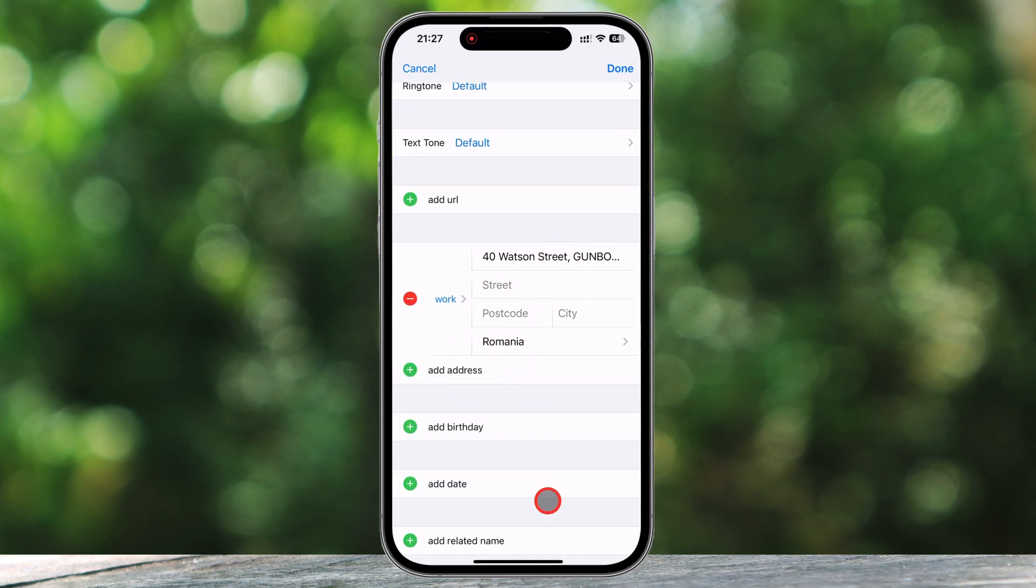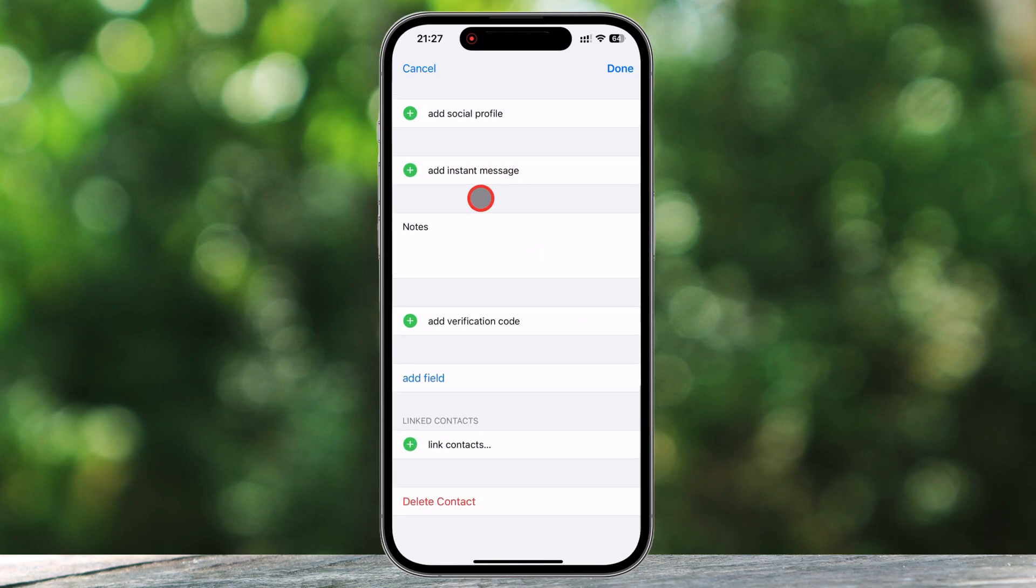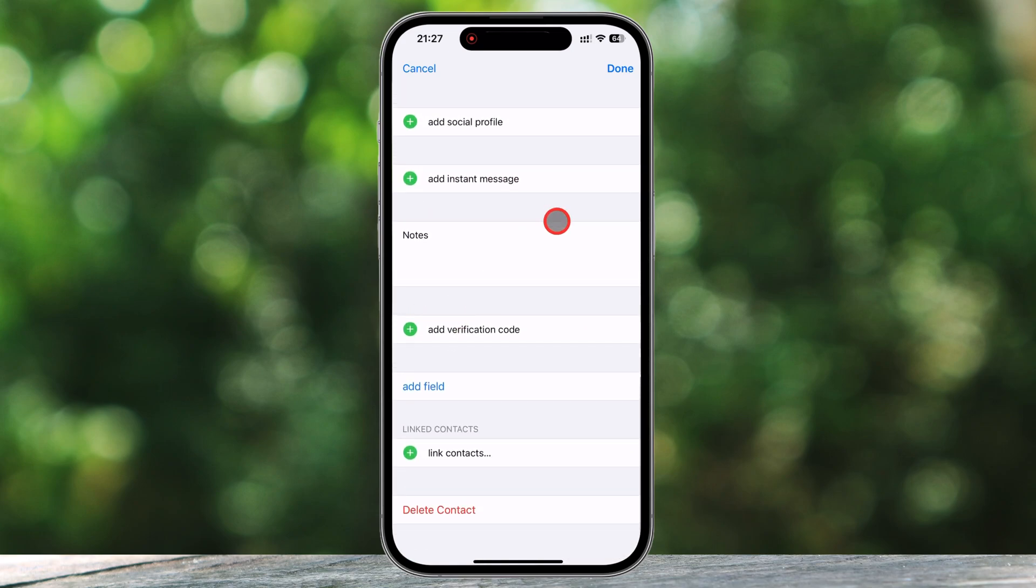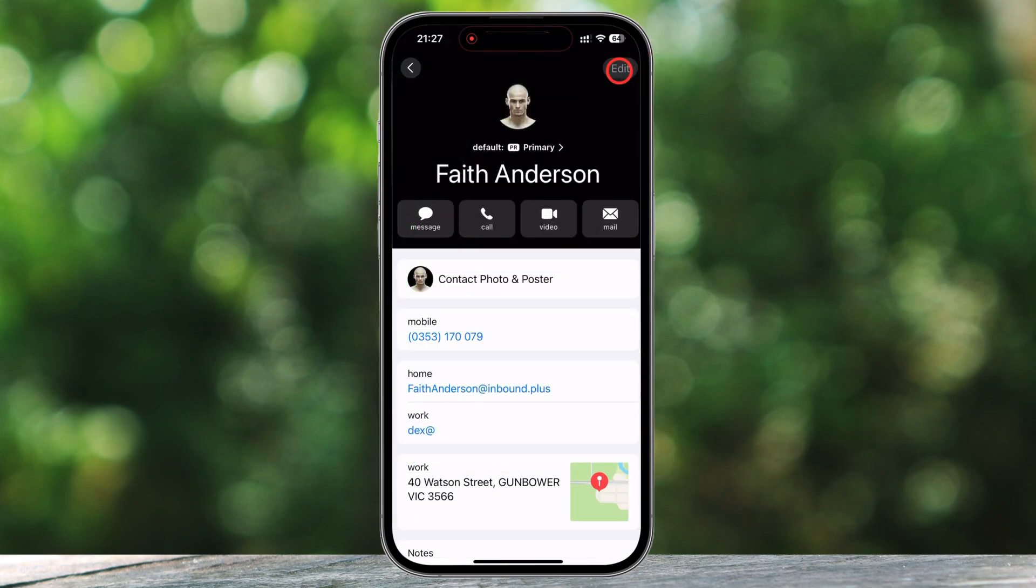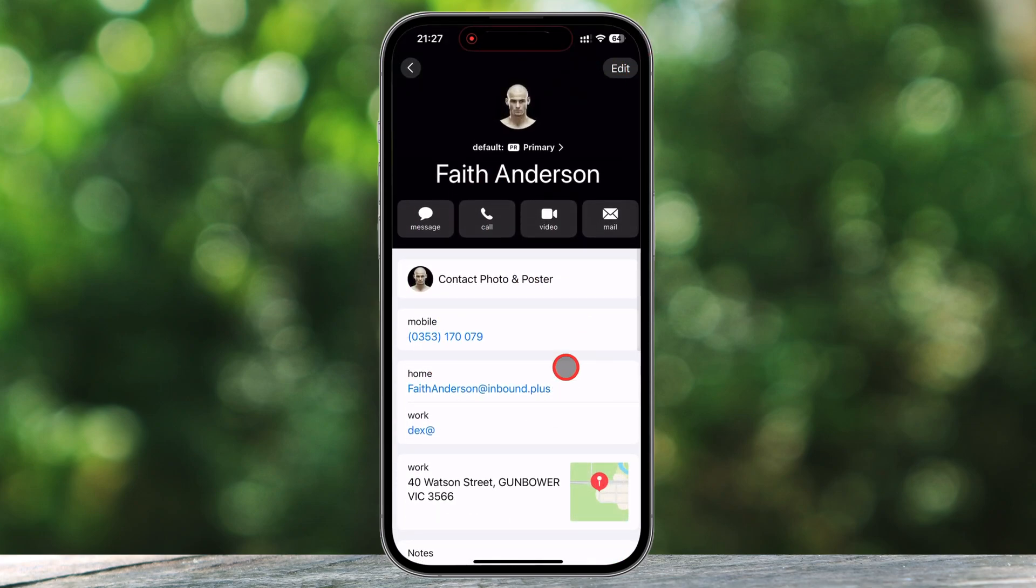Once you've made all your changes, don't forget the most crucial step: tapping Done in the top right corner. If you exit without doing this, all your edits will be lost, and you'll have to start over.